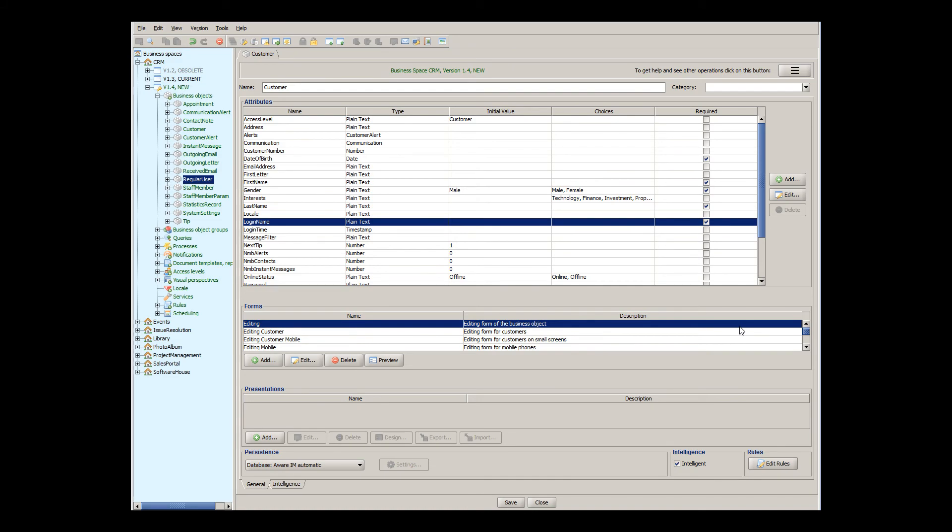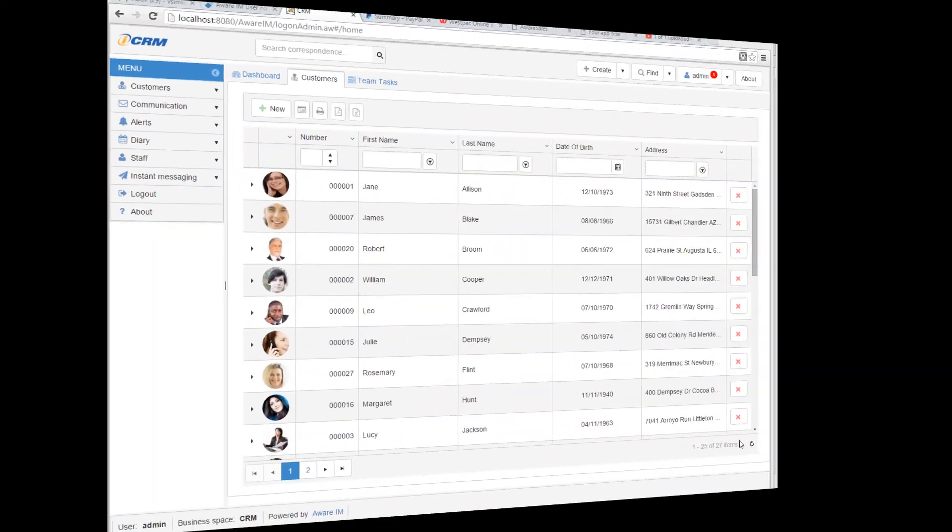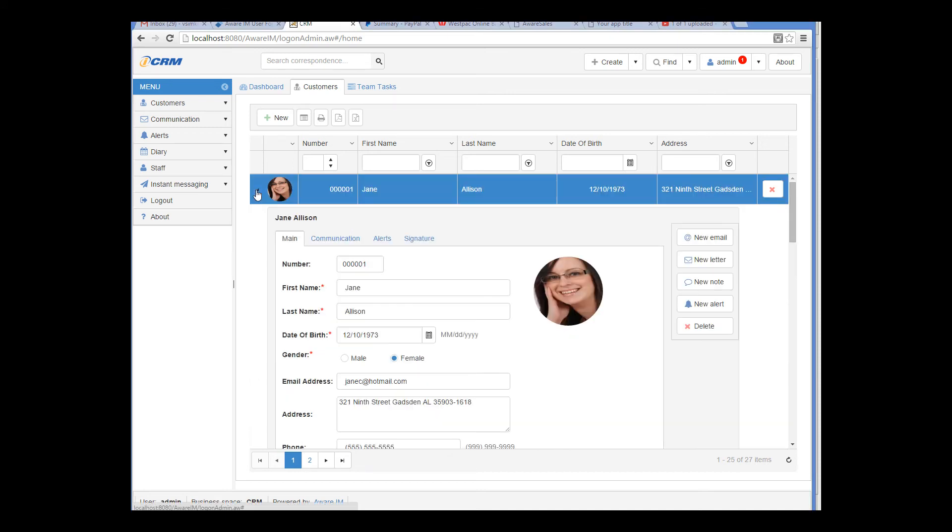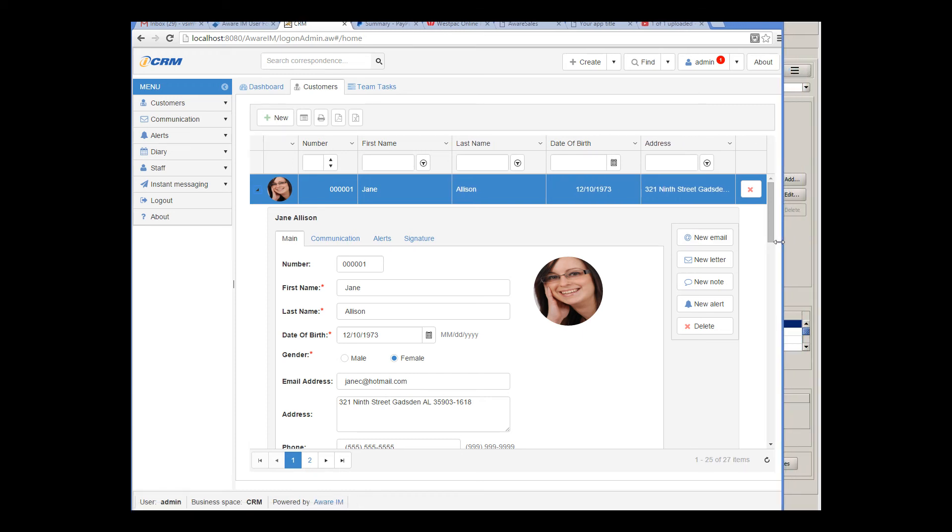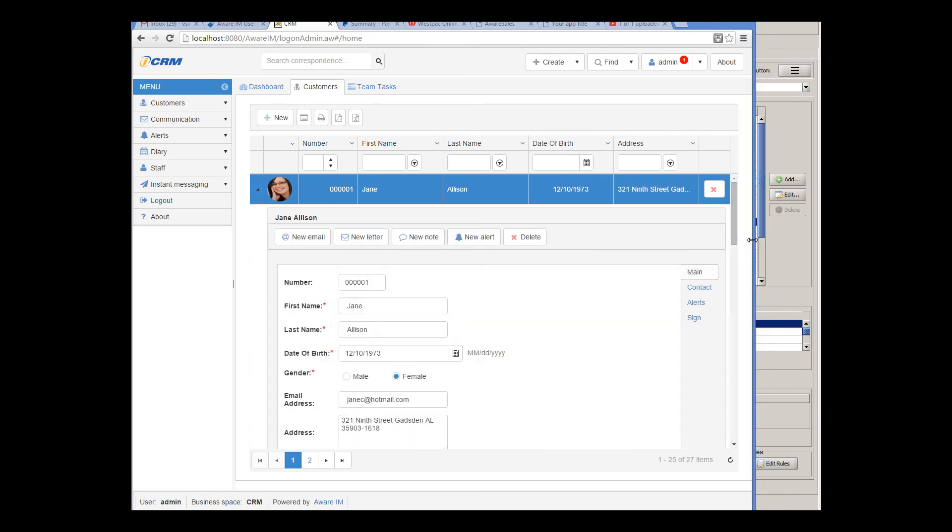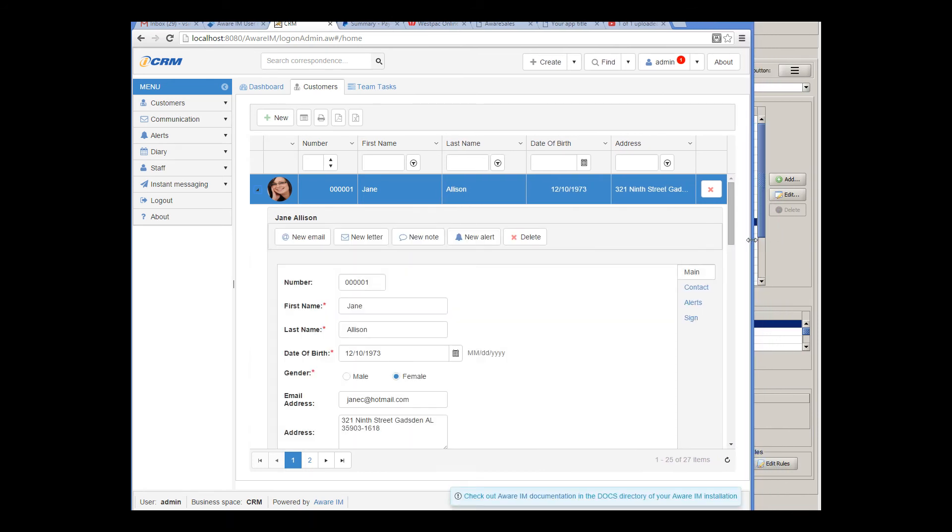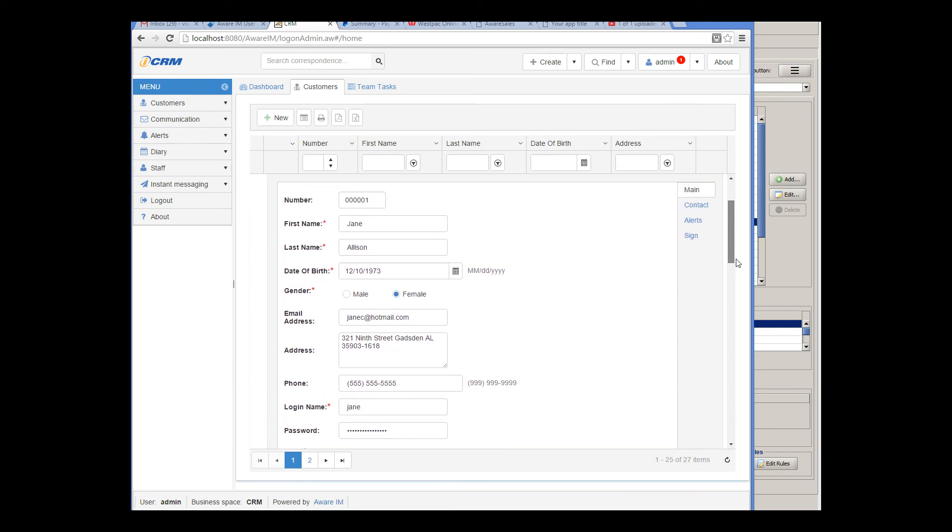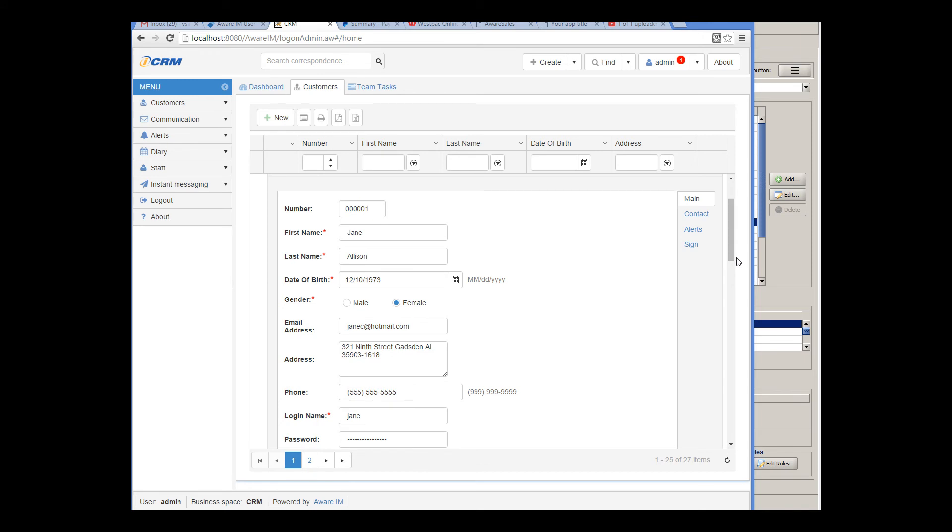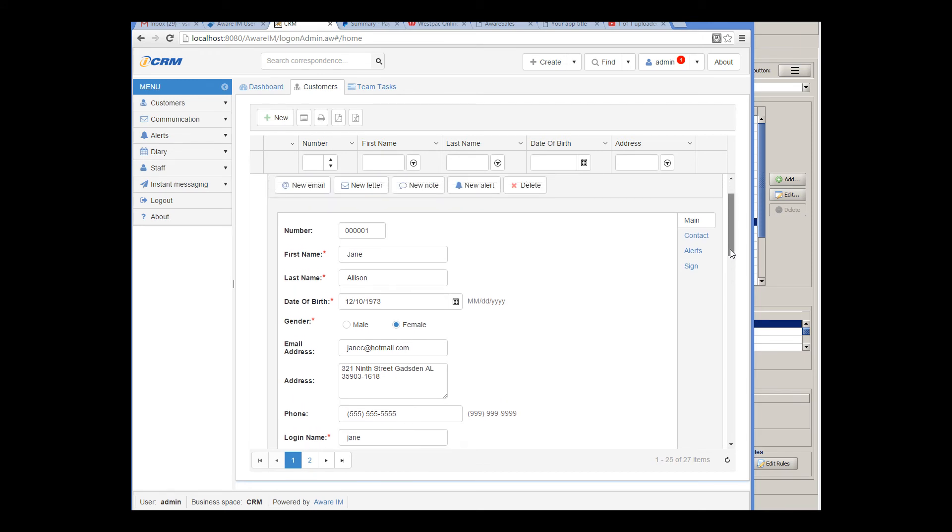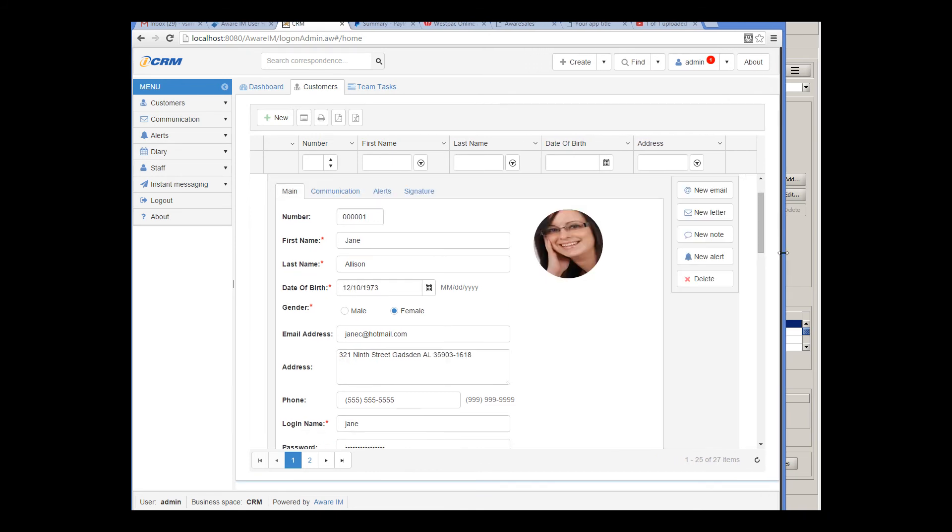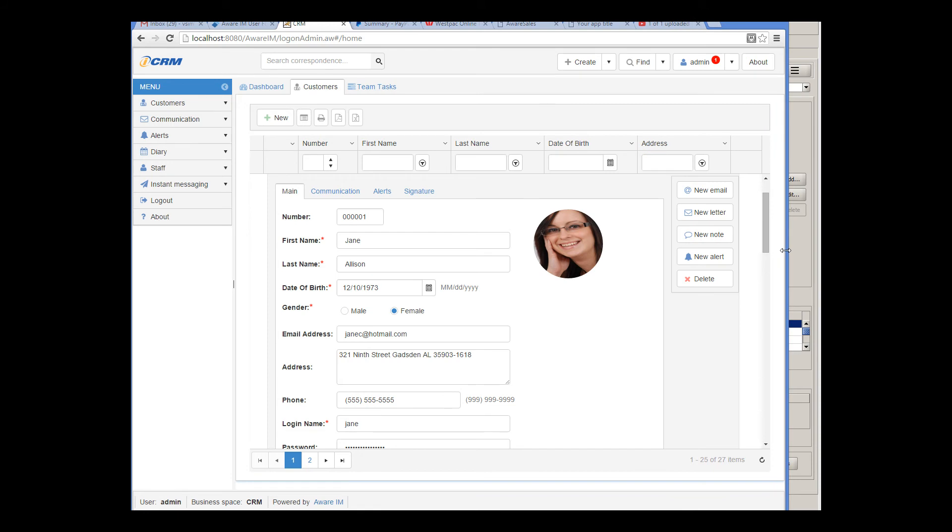I will now show you how this works. So here we have the CRM sample application, and I am looking at the list of customers. When I expand the row, I can see the form of the customer. This is the form displayed for big screens. Now watch what happens when I start resizing the browser window. At this point, you can see that the form has been replaced with a different one. It only has one column, there is no photo, and there is no toolbar on the right, just tabs. And when we get the window bigger, we get our original form back.